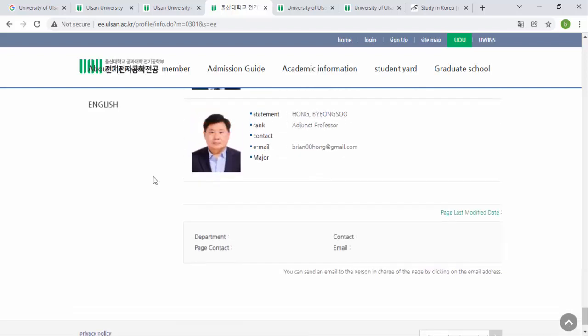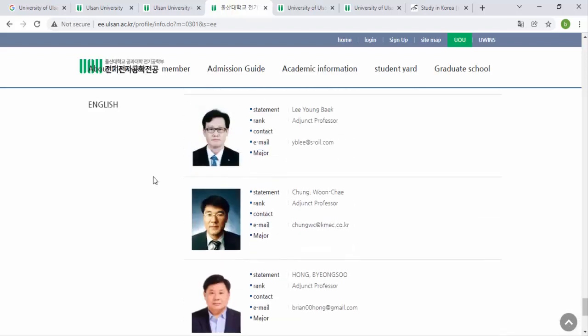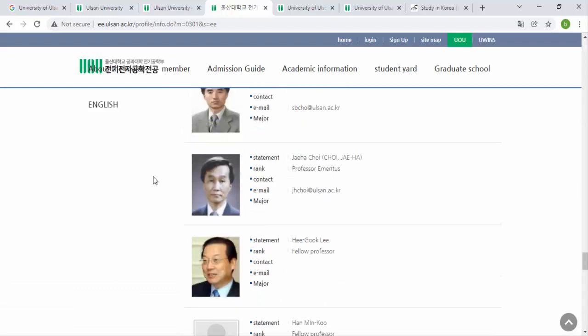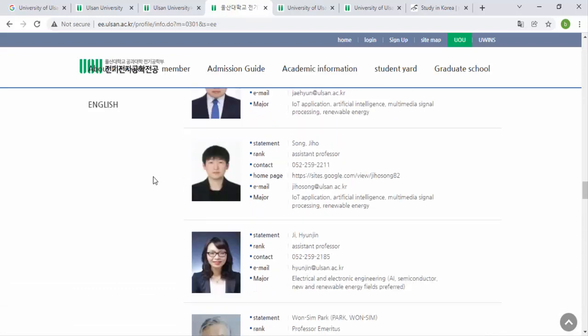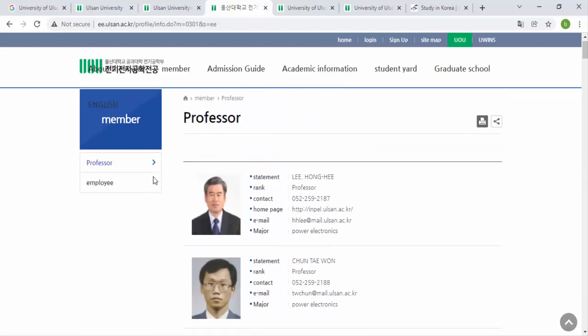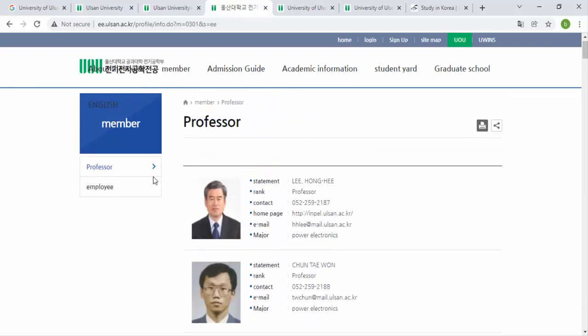First of all, email only the professor whose research matches your interest — for example, if you have interest in power electronics, email only the power-side professors. However, if your application deadline is near — like one month away — then send emails to every professor. By doing this, you will get at least one reply. Keep these things in mind while applying.